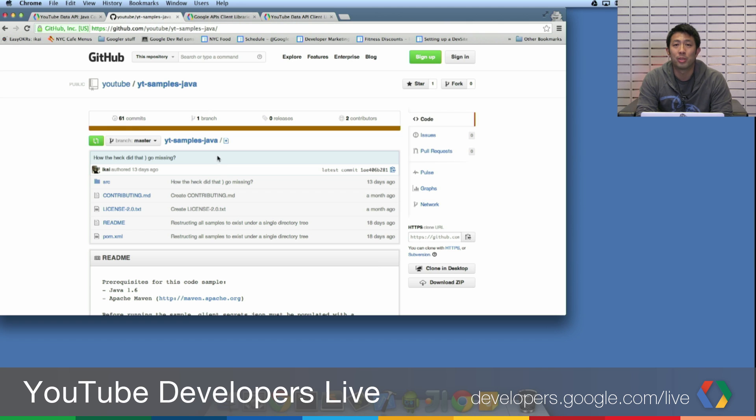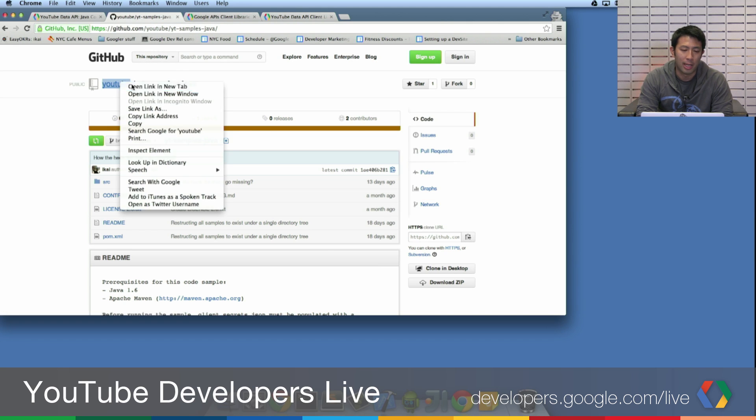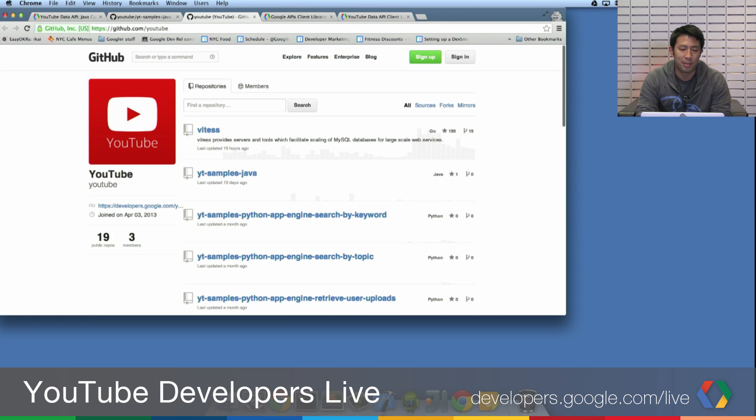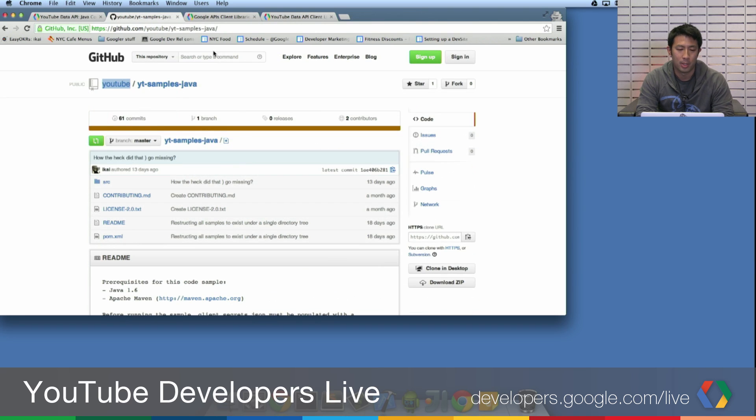And this is what some of our GitHub samples look like. And this is right here. That's a Java sample. This is the right page you should be looking at.